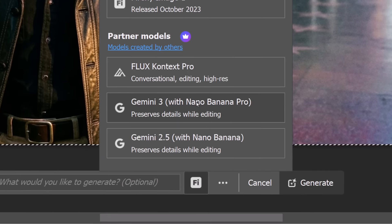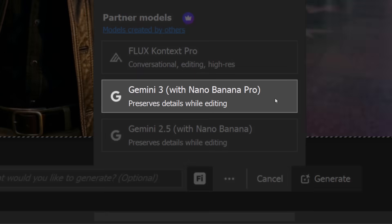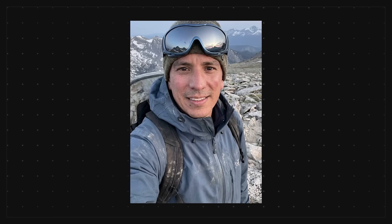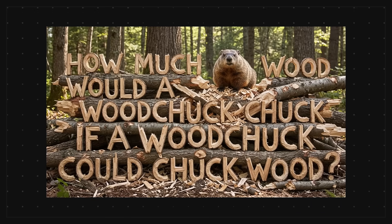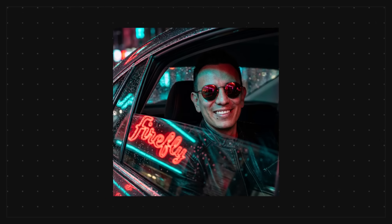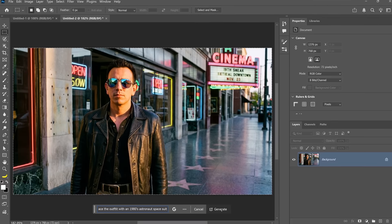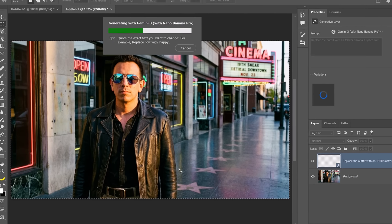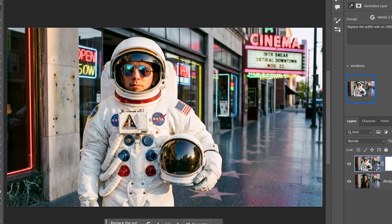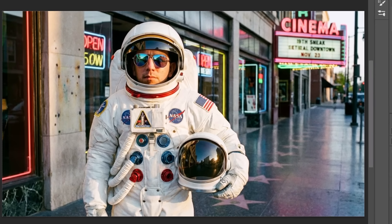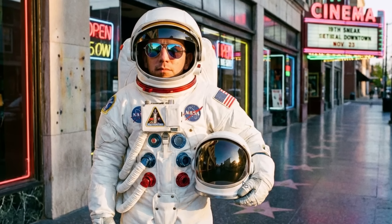The new Nano Banana Pro is now in Photoshop and the image quality is huge. This new version creates sharper images at 2K, it keeps text clean and readable, and it blends complex scenes with way more precision. You can use this new model in Photoshop right now. It works just like Gemini 2.5 but the results look much better.